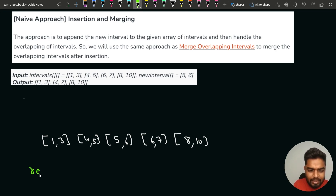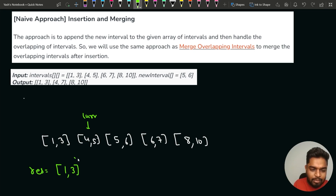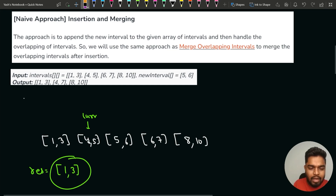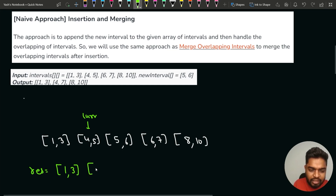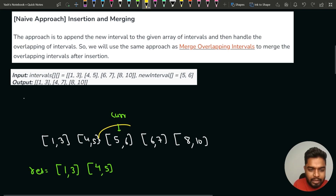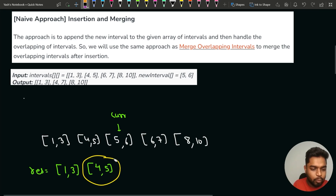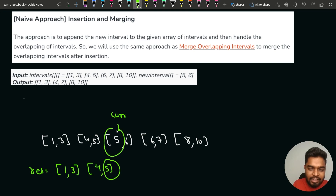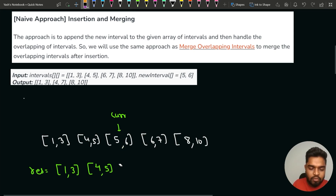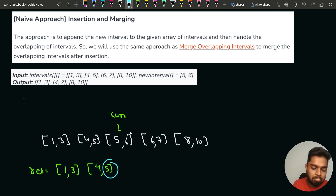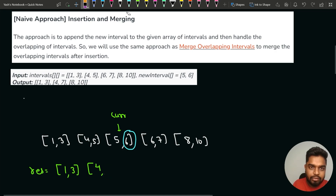We take a resultant array and initially put the first interval 1,3 in it. We always check the current interval against the last merged interval. 4,5 doesn't overlap with 1,3, so we add it. Next, 5,6 — the last merged interval is 4,5. Since the ending 5 equals the starting 5, there is an overlap, so we update the ending of the last merged interval to max(5,6) = 6.